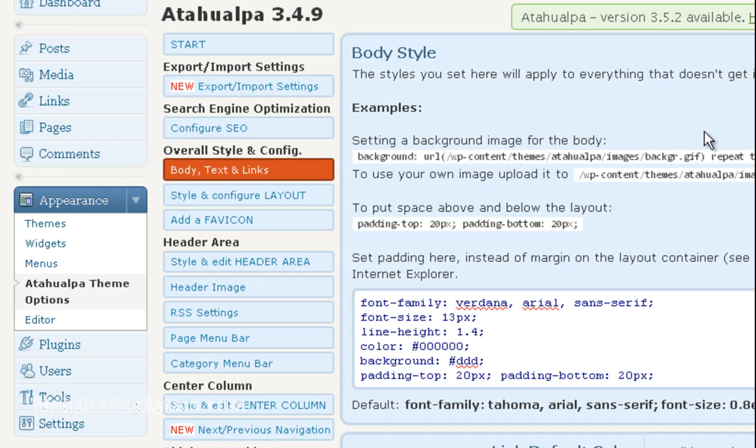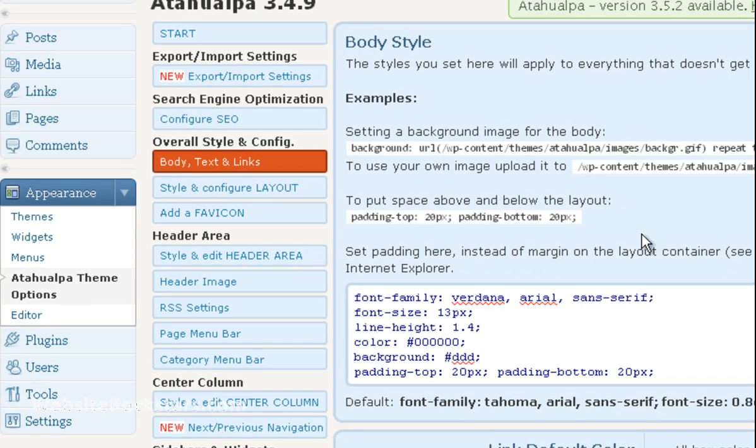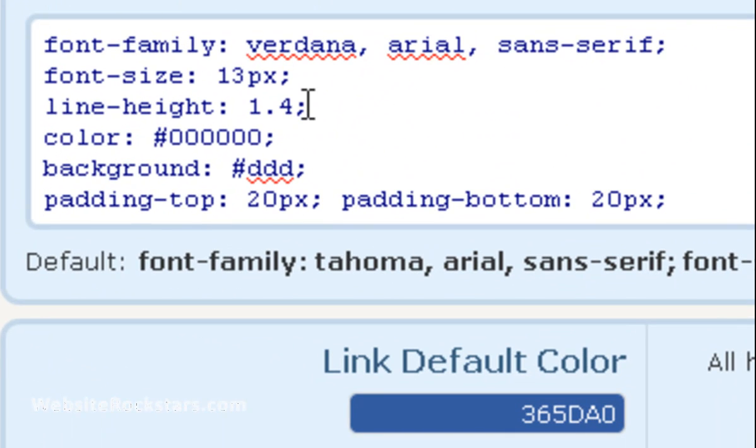On the left hand side you want to click on body text and links. After you do that you'll see body style as the first box and under body style let's go down to this line called background. That's going to determine your background color.